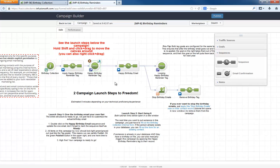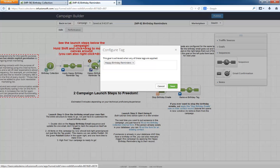See, this is the Birthday Reminders campaign, and if you look, it starts with that same tag.